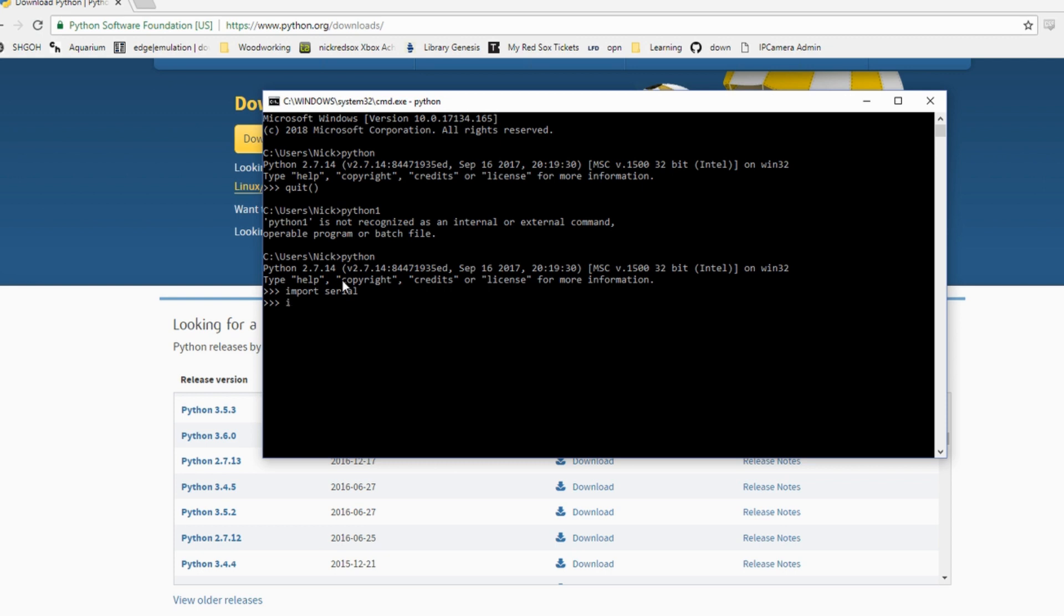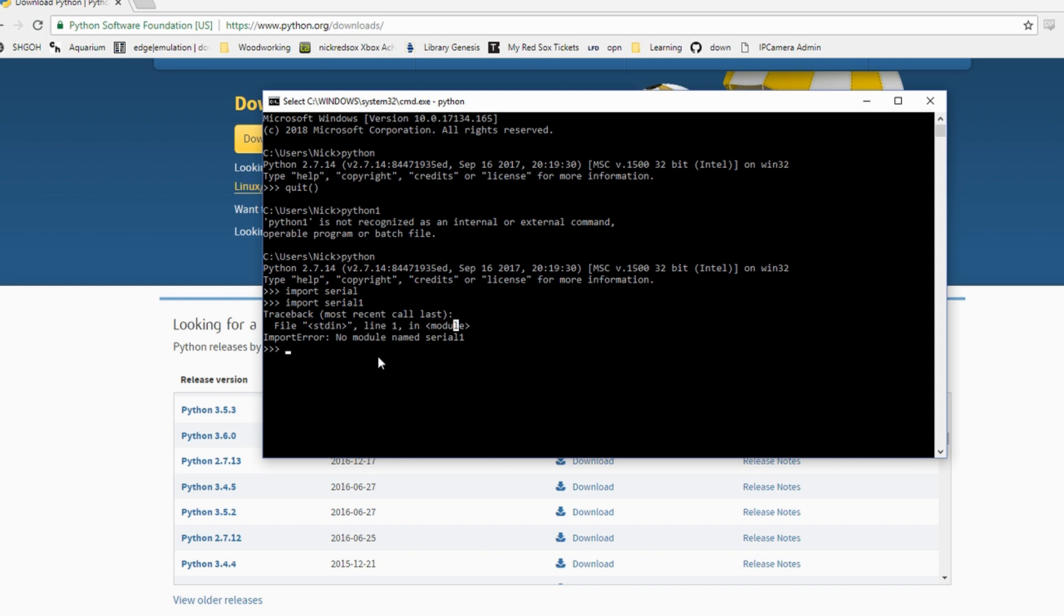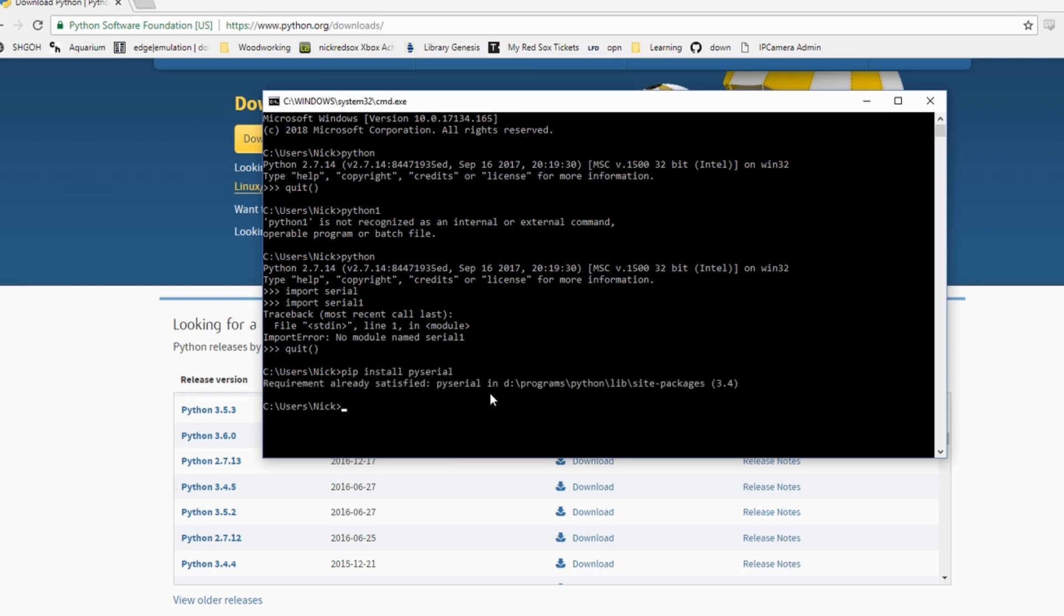If you do get an error that looks like this: no module named serial, then if you quit out of the interpreter, you type quit and you type pip install pyserial. What this is going to do is pip is going to go and install the pyserial module for you. For me, the requirement was already satisfied. If you need to use pip install, then it will automatically bring down and download the requirements that you need.